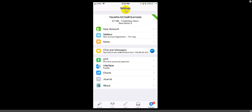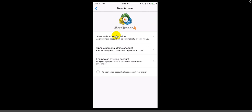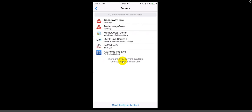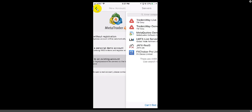You'll get to the Settings screen and you're going to click on New Account. When you get to this screen, notice there are three options: Start Without Registration, Open a Personal Demo Account, or Log Into an Existing Account. If you opened an account with a broker — like Trader's Way, LMFX, JAFX, or any other broker — you're going to click on Log Into an Existing Account. For the sake of this example, I have opened a broker account with Trader's Way.